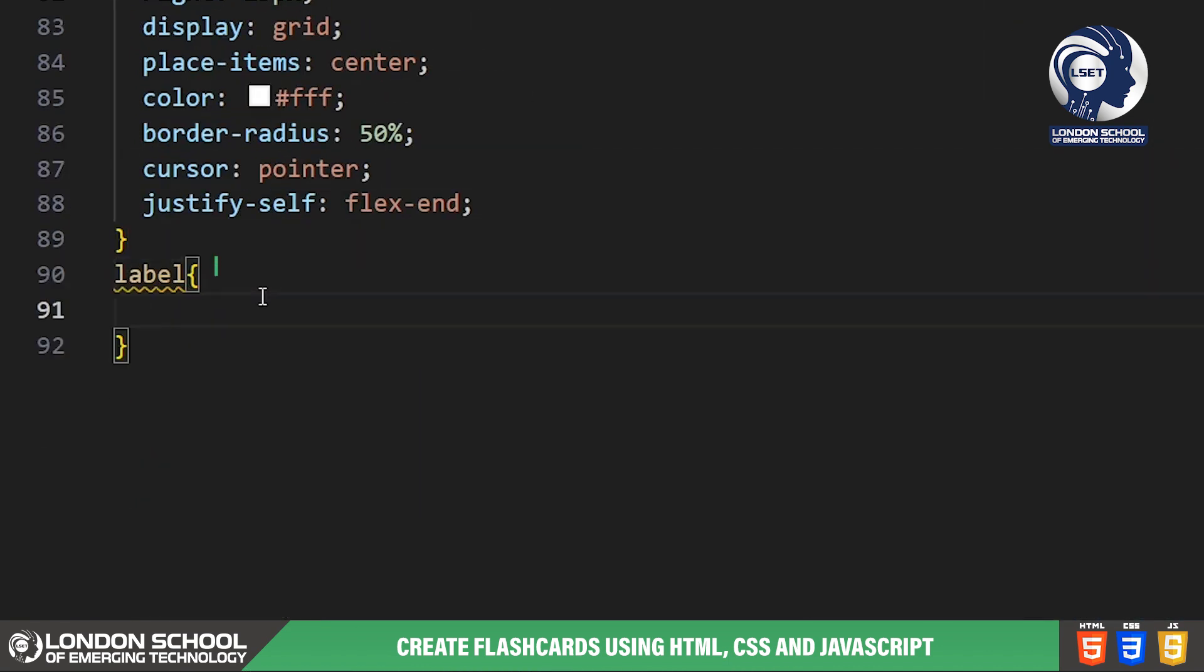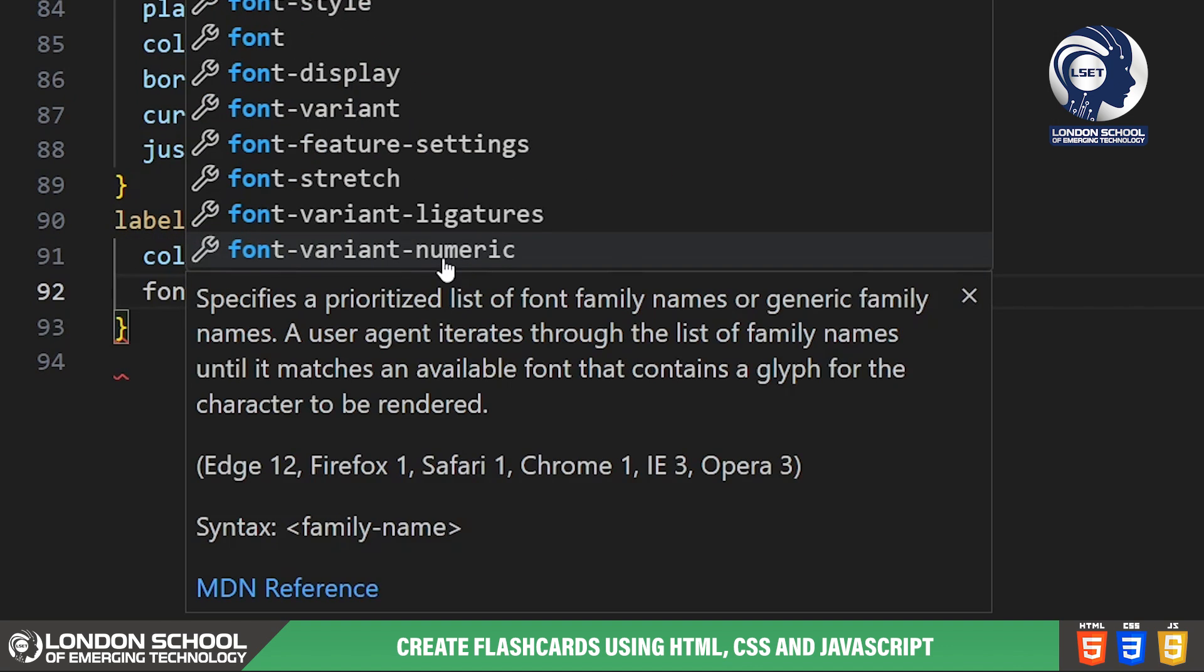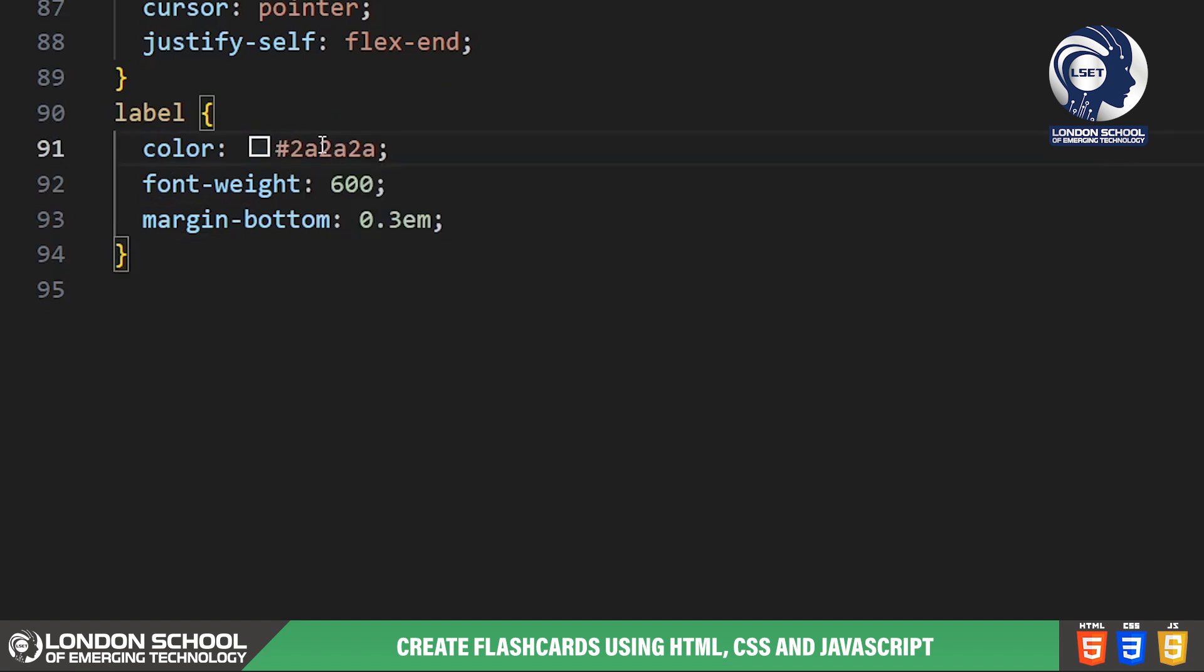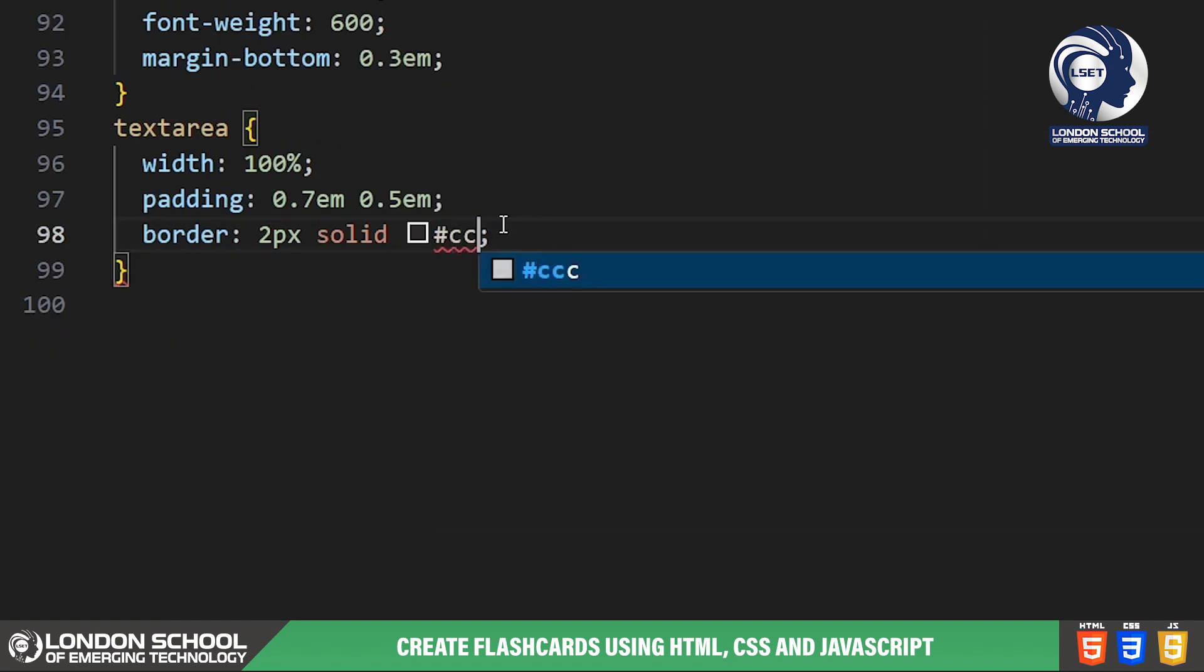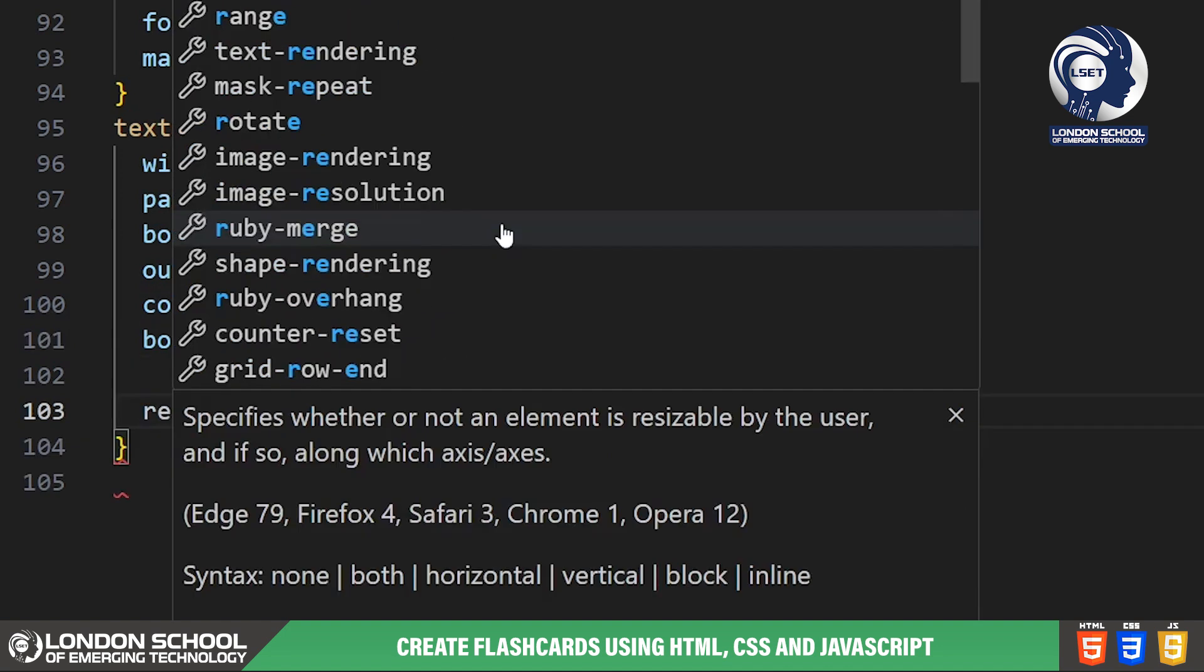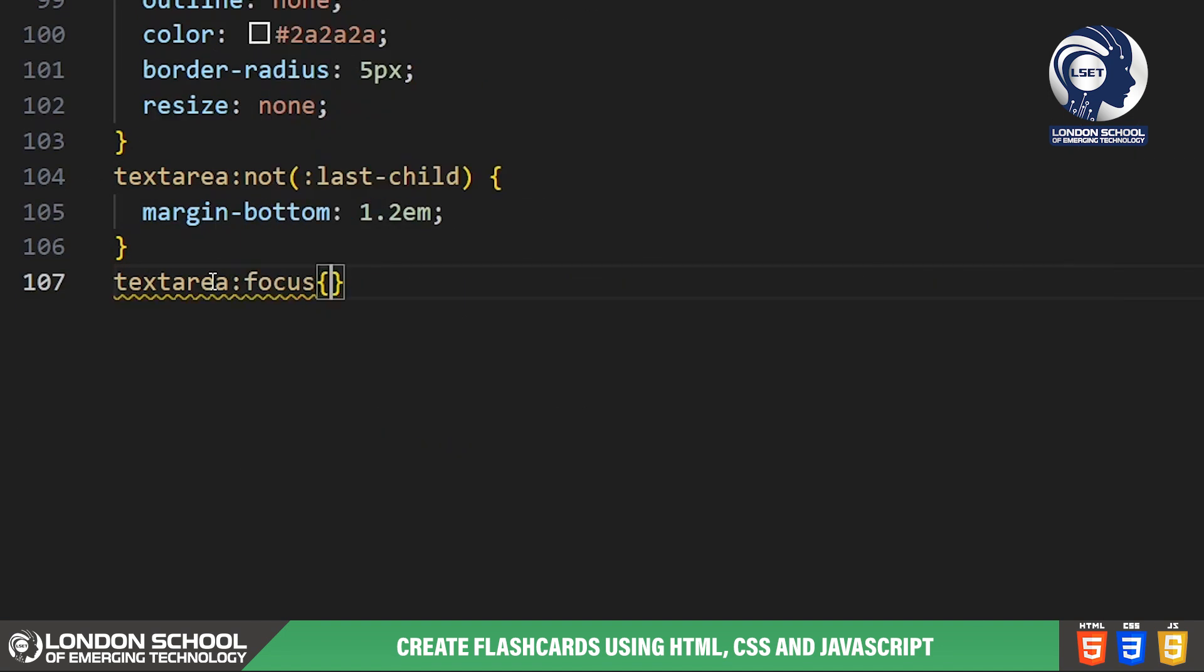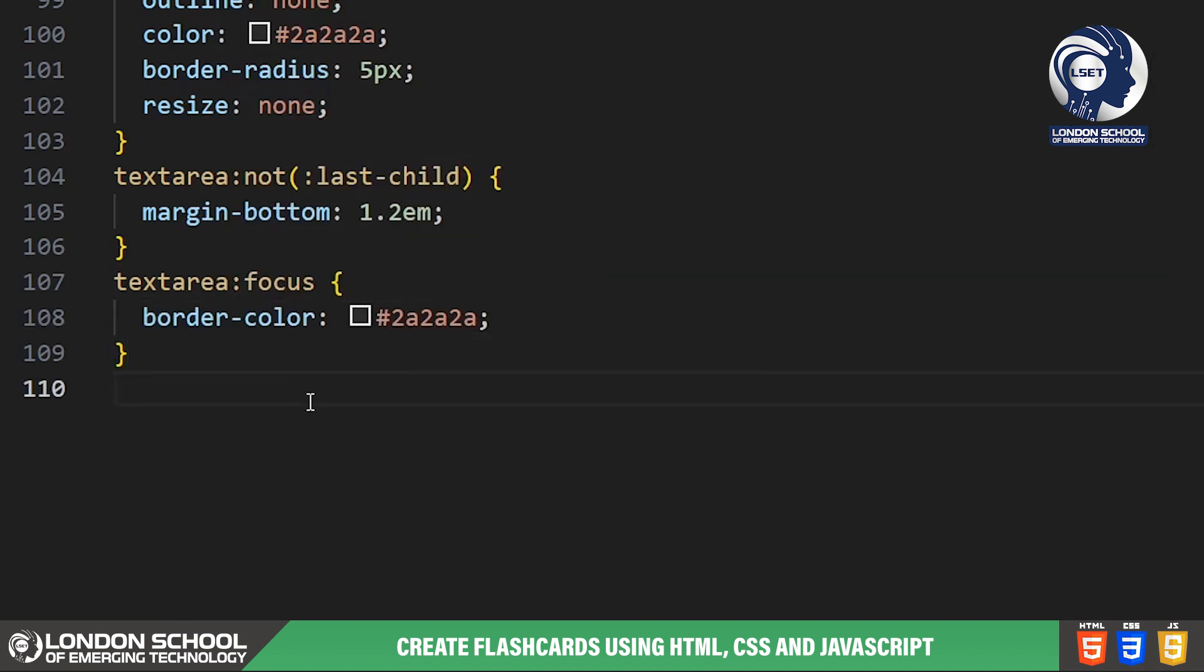Labels are styled with a dark blue color for better readability. Text areas have consistent styling for width, padding, border and border radius. The focus state is highlighted with a darker border color.